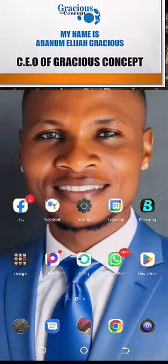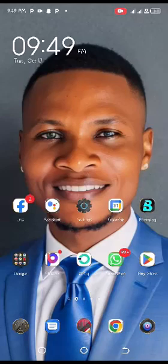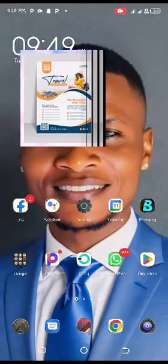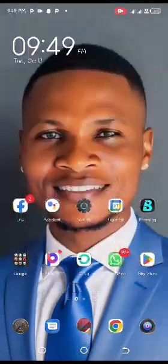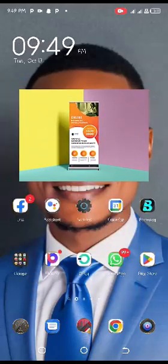Good evening, guys. My name is Olavody Moses from Gracious Concept. By the special grace of God, I will be your coach for this online training, where we'll be looking at how to make use of our mobile phone to make some basic designs like flyers, logos, brochures, eBooks, and other designs — without the use of computers, just with a mobile phone.